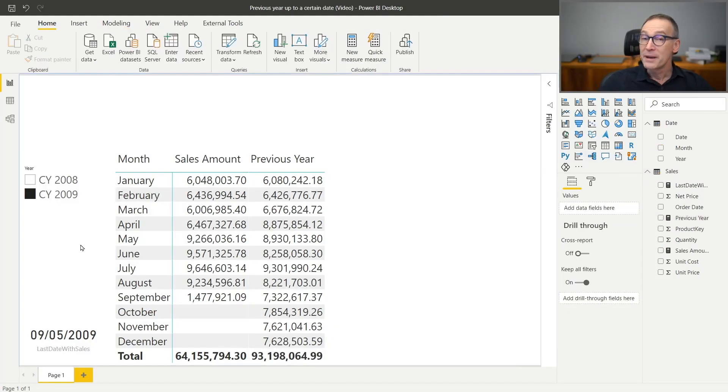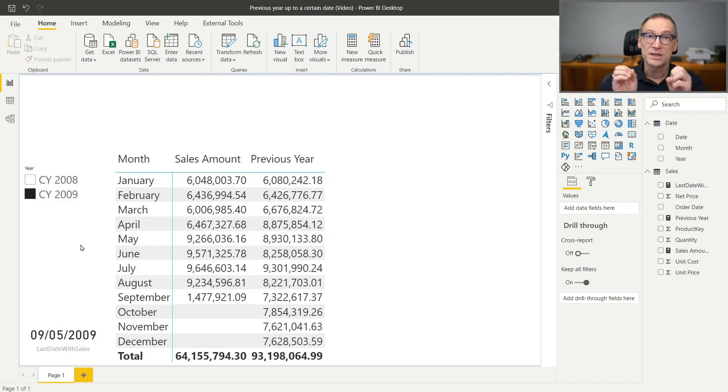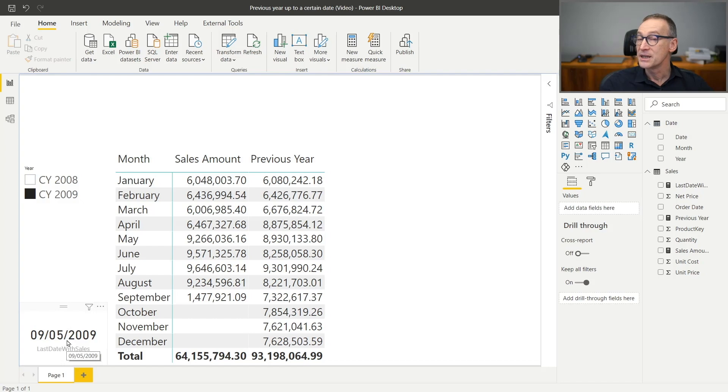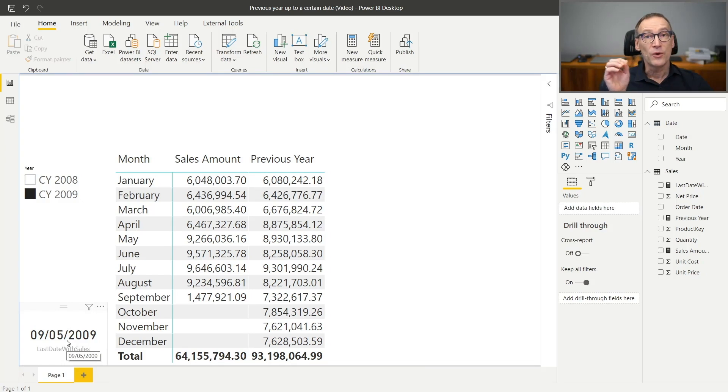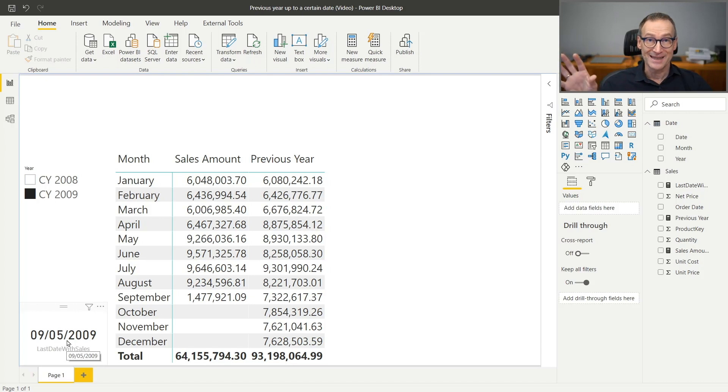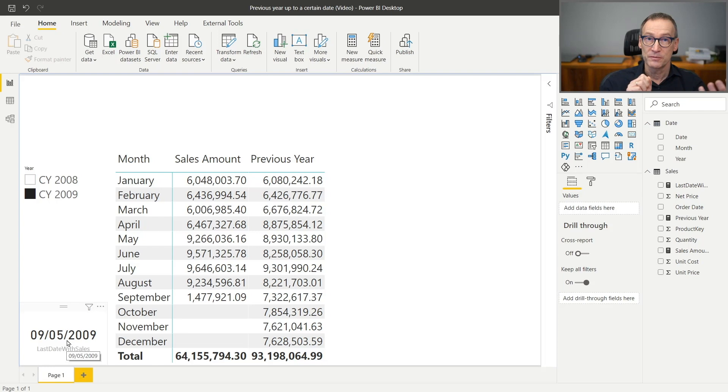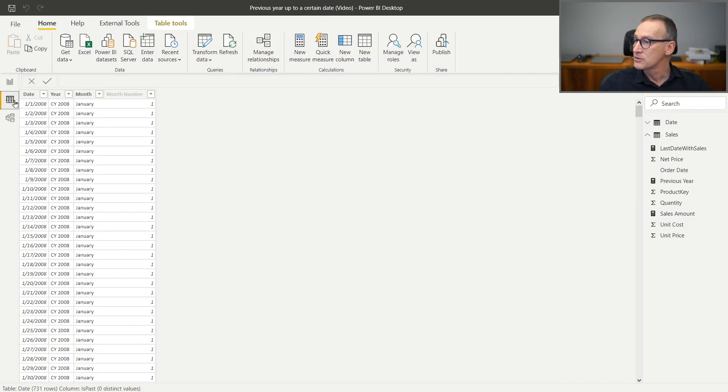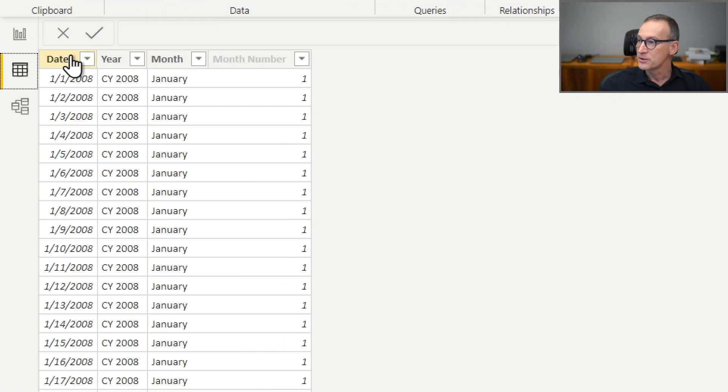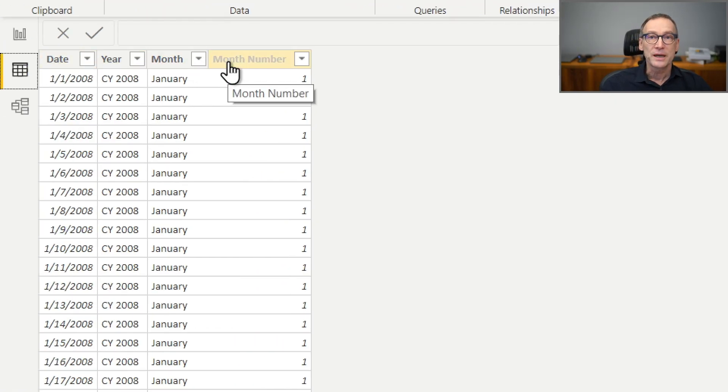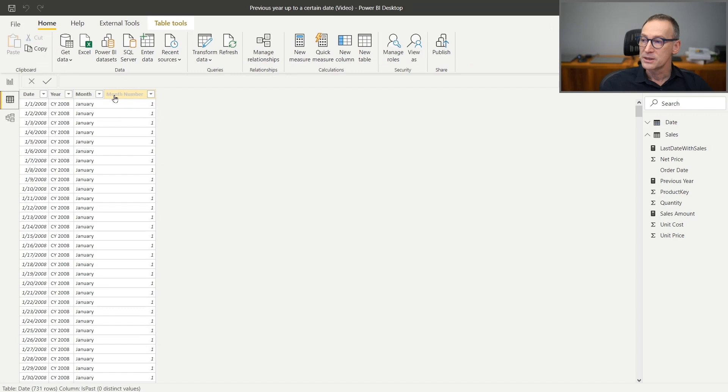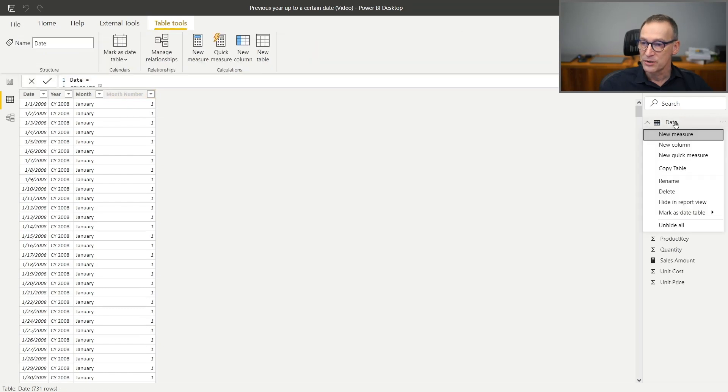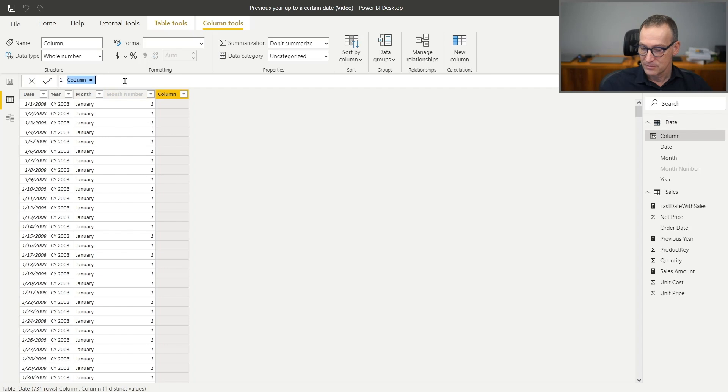First, we need a place where to store the information about which dates are past and which dates are in the future. We know that the 5th of September, 2009 is the last date in 2009, but we want to mark dates before the 5th of September, 2008 as past and after the 5th of September, 2008 as future. To do that, we can create a calculated column in the date table. Here, my date table is very simple. It only contains date, year, month, and month number. I'm going to create a new calculated column that tells me which dates are past and which are future. So we create a new column.